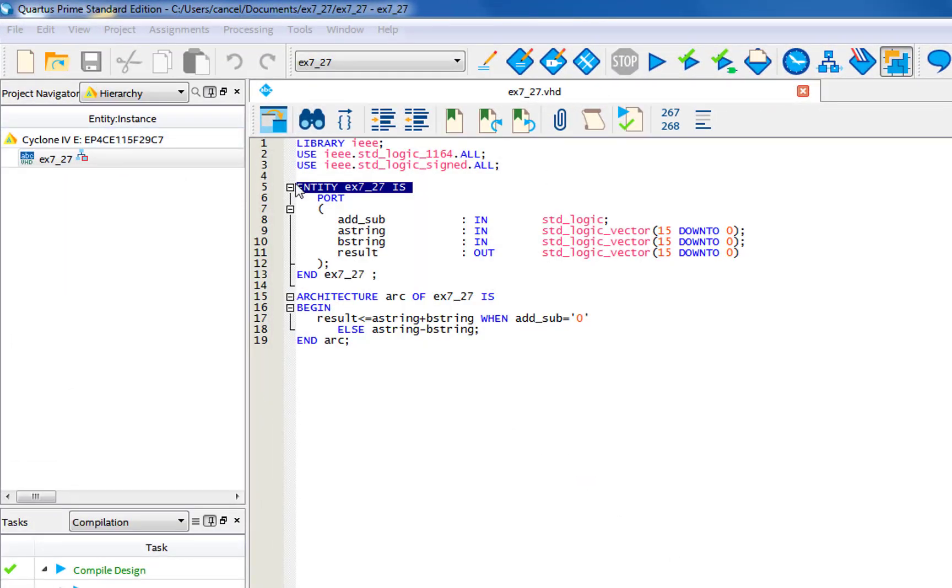So we have the standard library IEEE and the use IEEE dot standard_logic once it's for all. But this time you're also going to need to use IEEE standard_logic signed all.